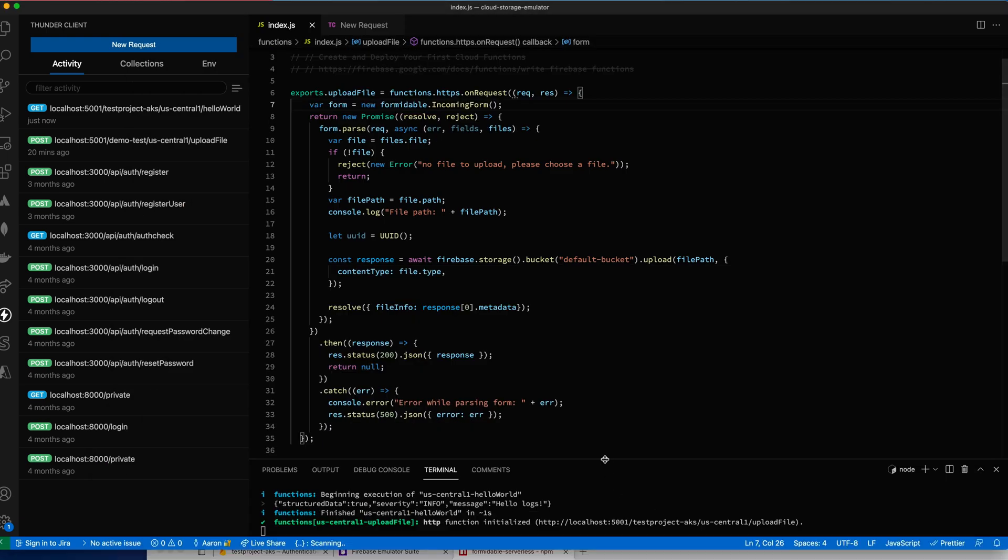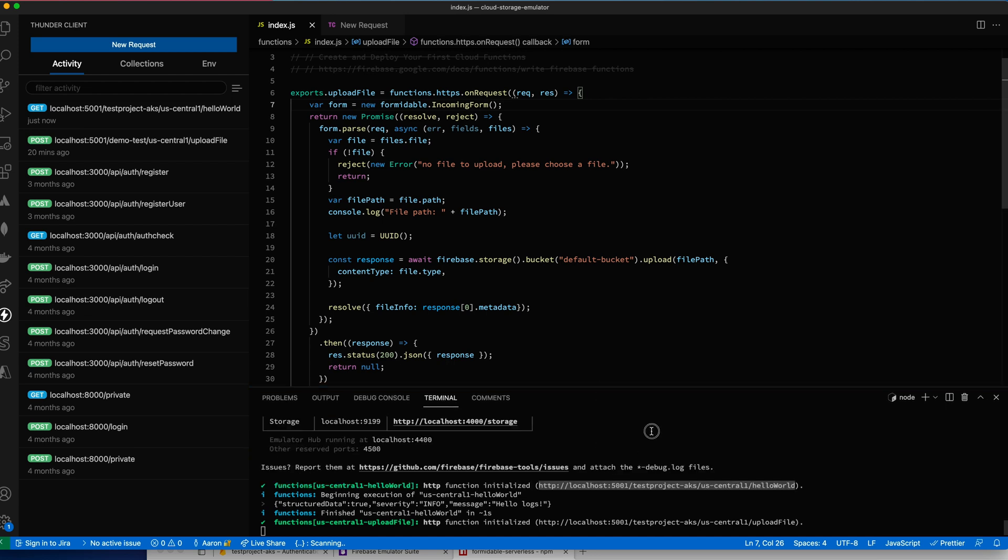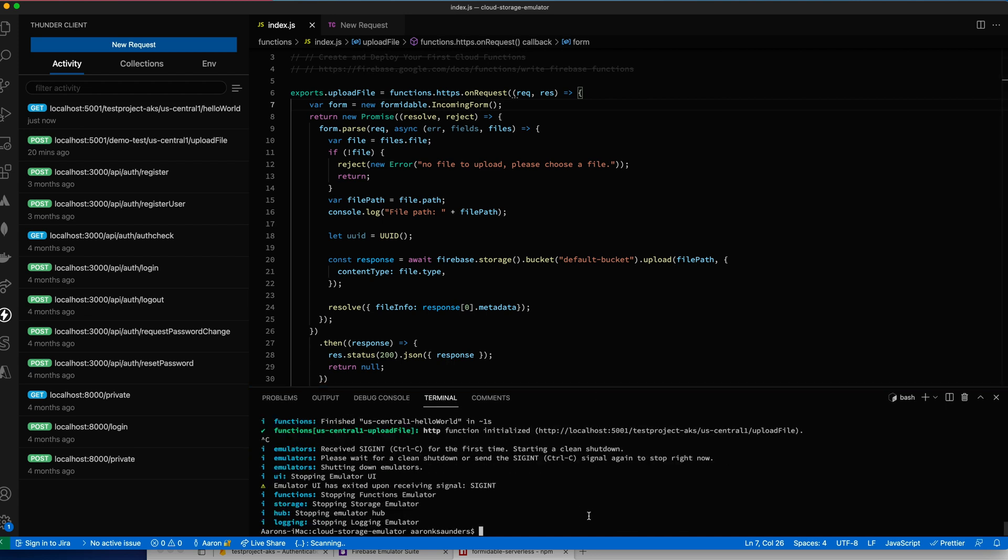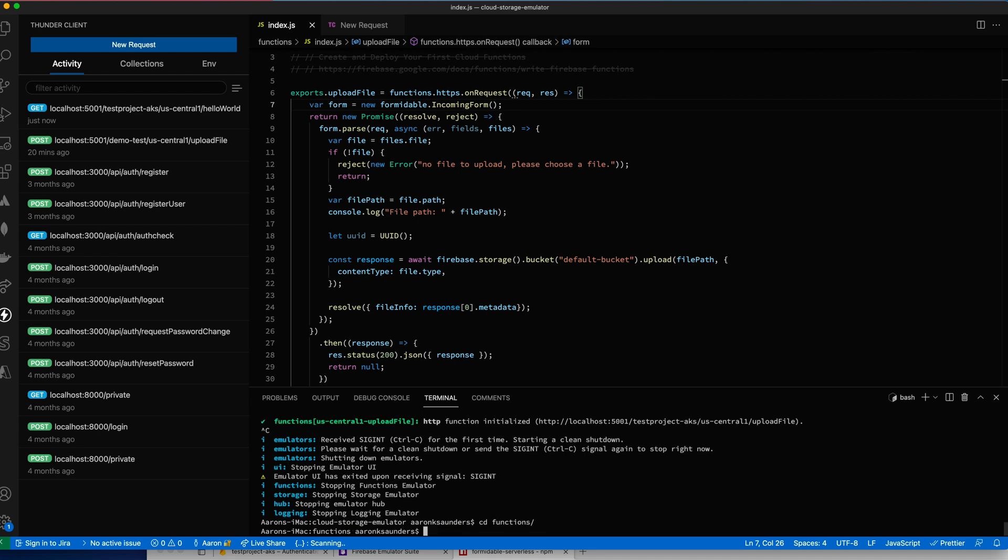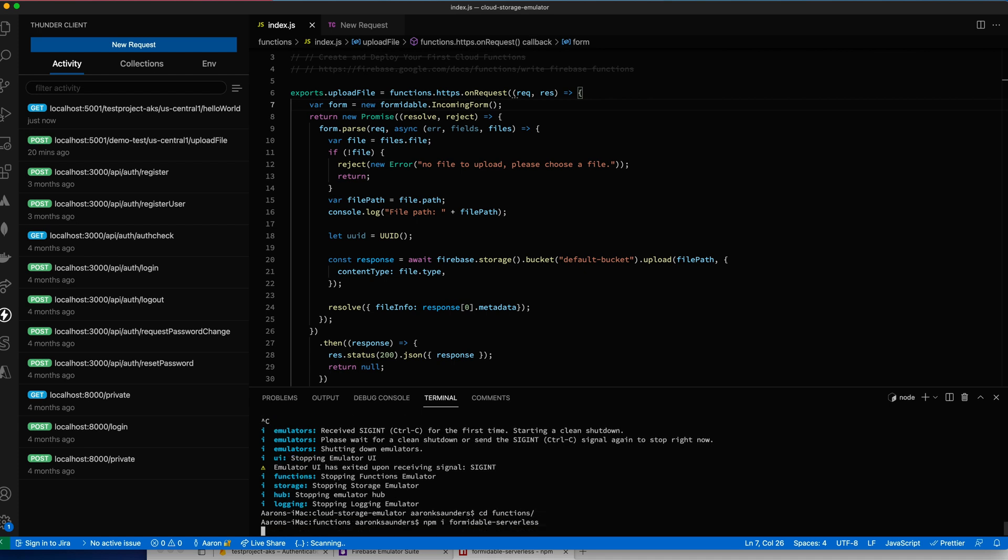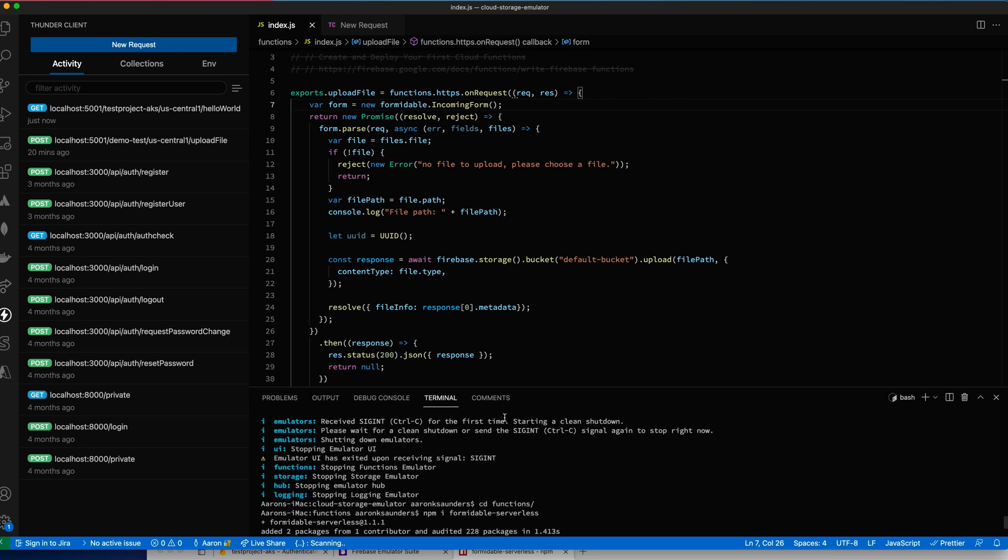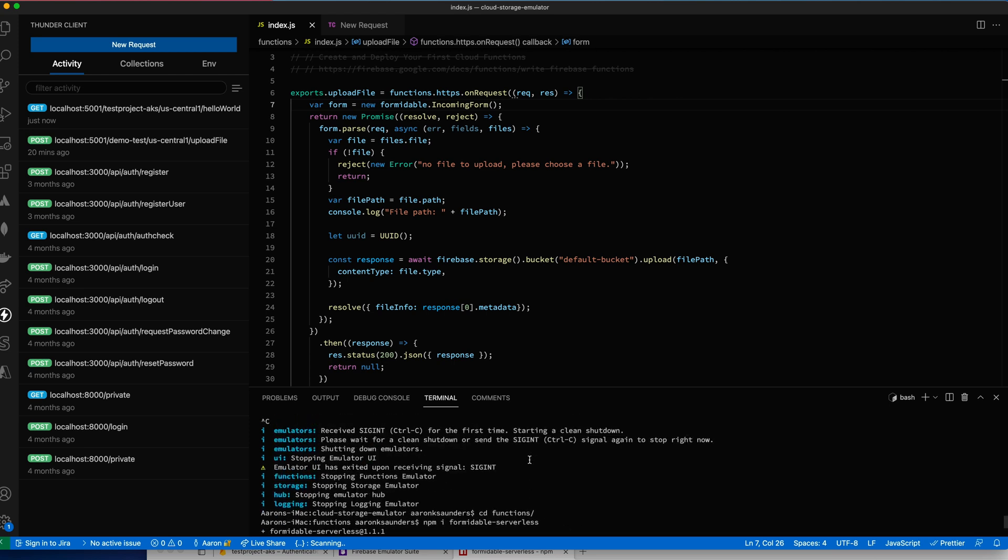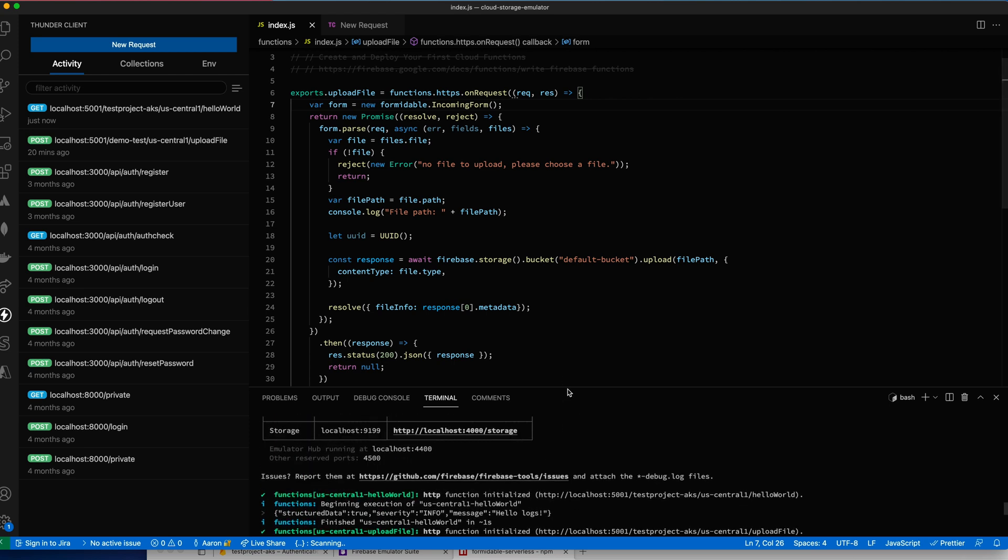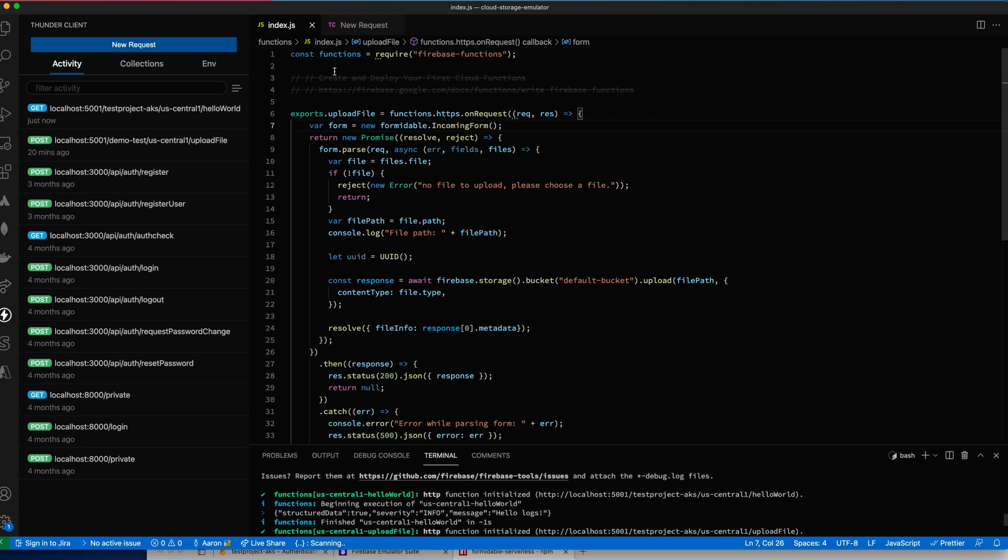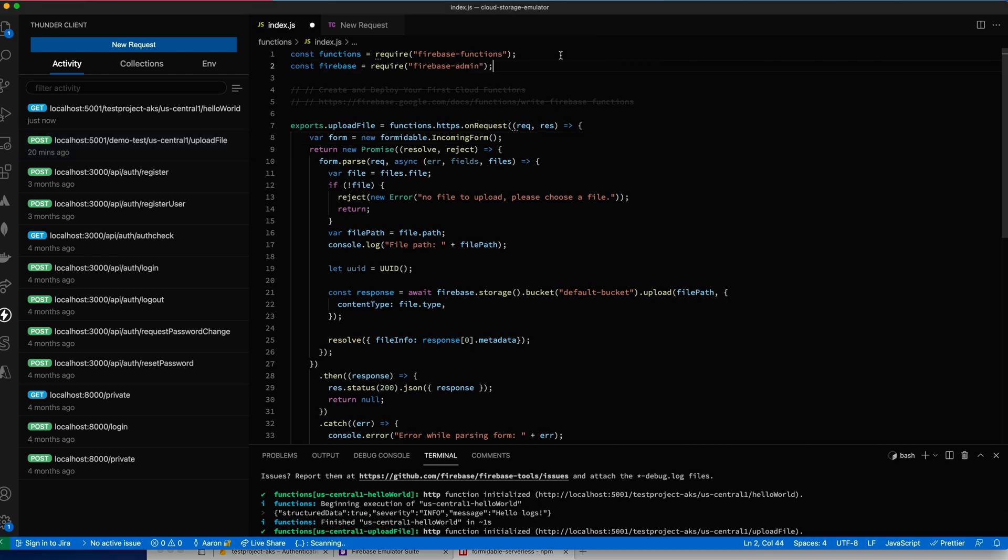So let me copy this. I'm going to stop my emulator here now. Let's control C. The catch is make sure you CD into your functions directory. Let's paste npm install Formidable serverless. So we get that added to our function directory. The other thing is we need to actually get access to Firebase in here. So we need to import Firebase Admin. So now we get Firebase Admin.